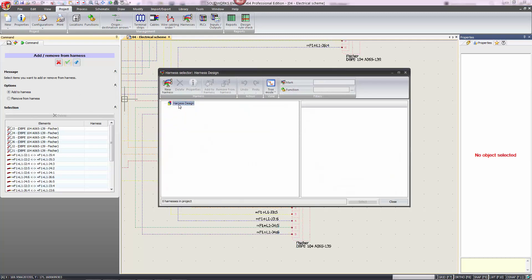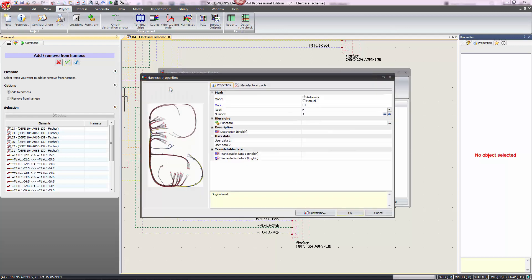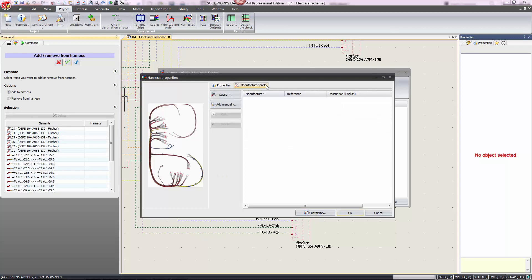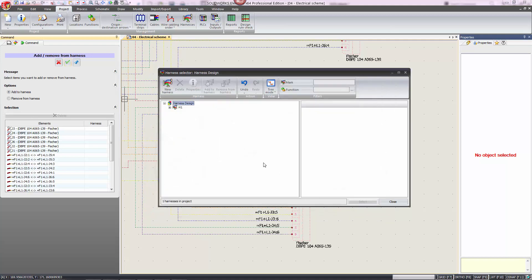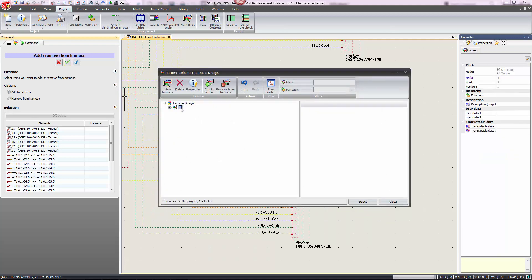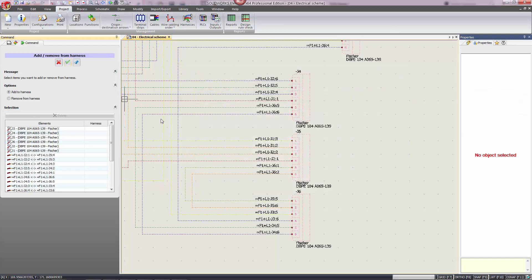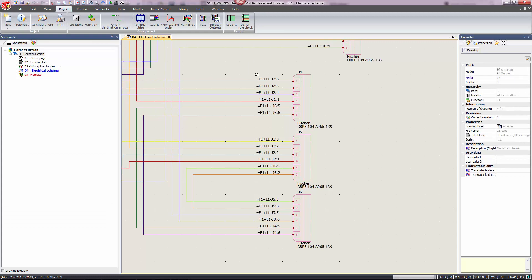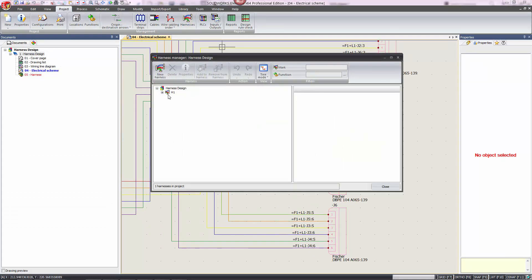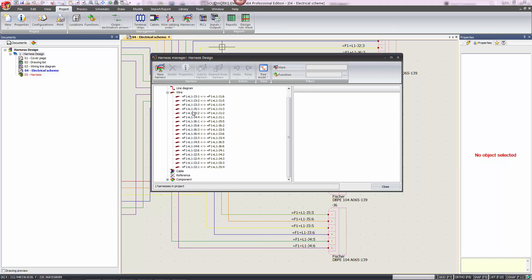That will open up the harness design manager again. Let's click on New Harness — you can specify the route and the mark, and we can even associate a manufacturing part to this harness. In this case we'll leave it as H1 and click OK. We'll select H1, and then we can access the harness manager again to verify that these wires and components were added.